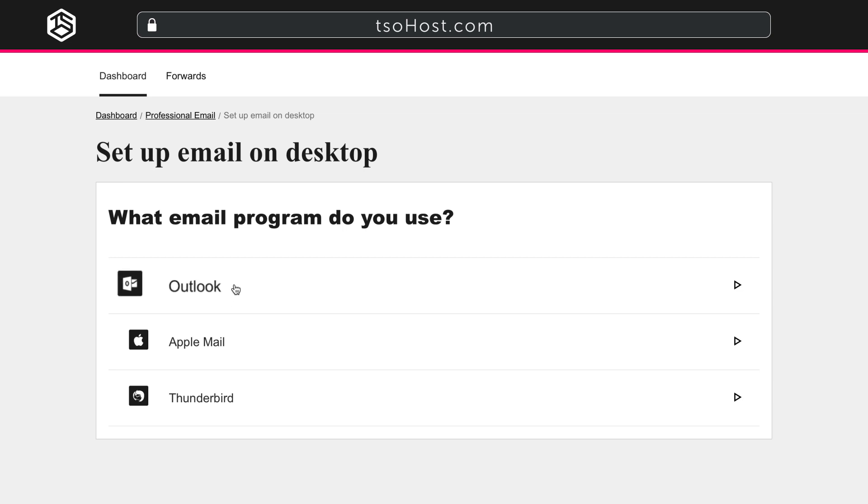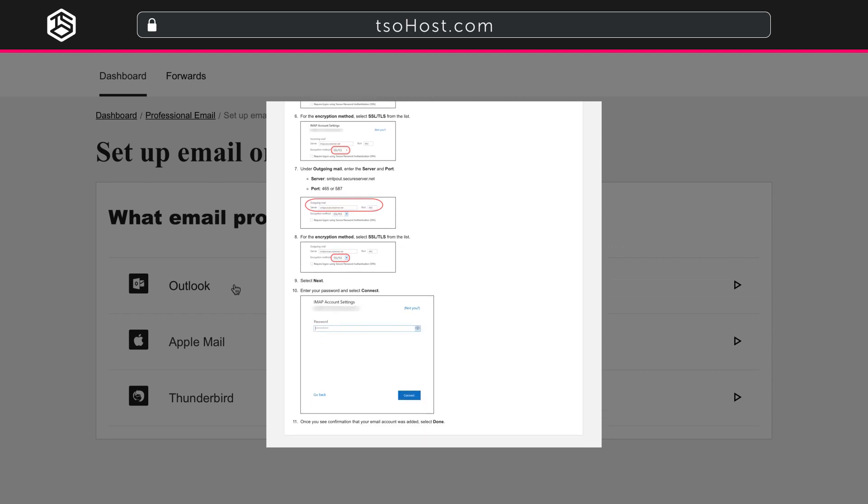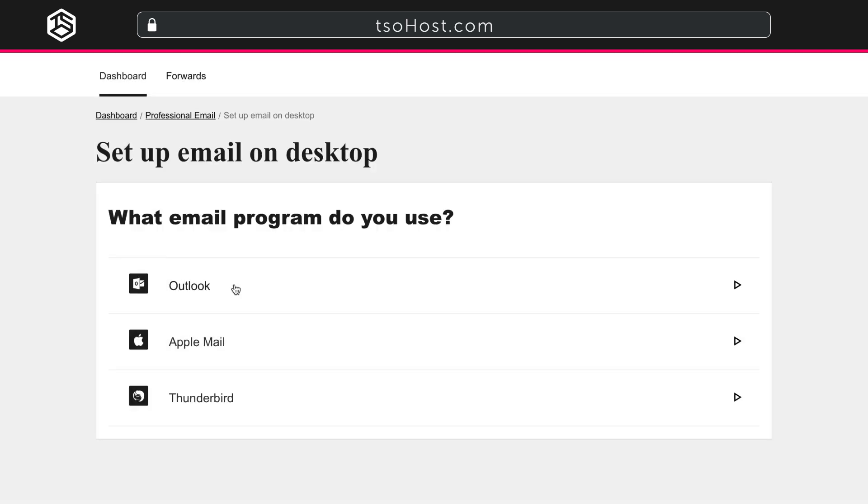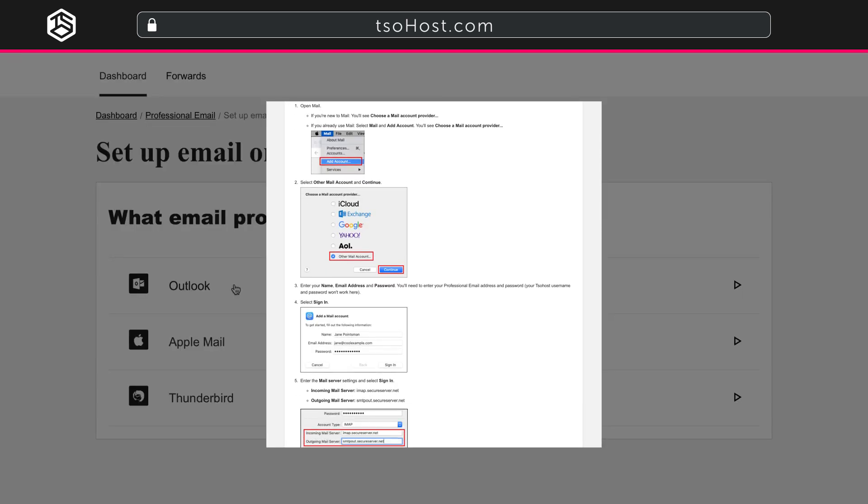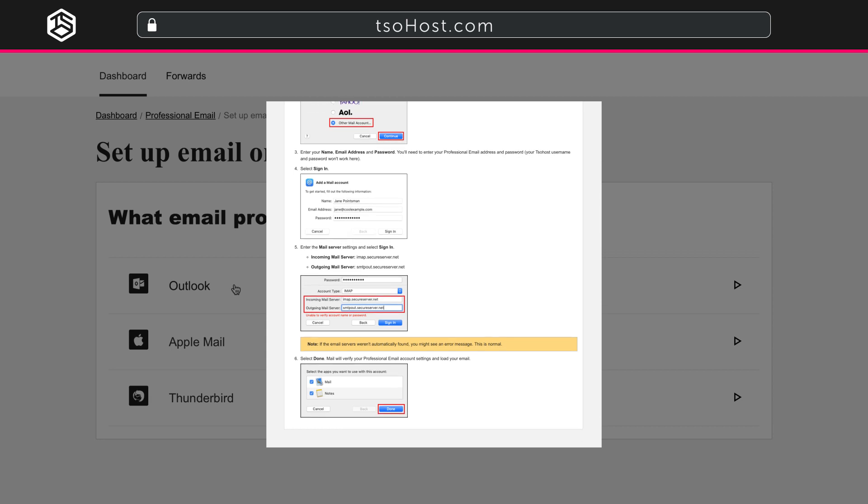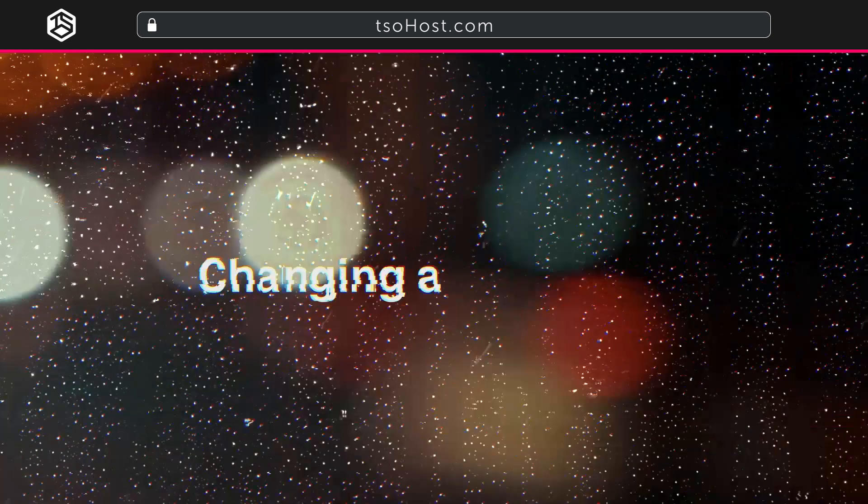If you click on Outlook, for example, you'll be taken through step-by-step instructions. Similarly, if you click on Apple Mail, that will take you through the steps for that mail client. This is all covered in the Knowledge Base article, Set Up Professional Email on My Phone and Computer, which is also linked to in the description.